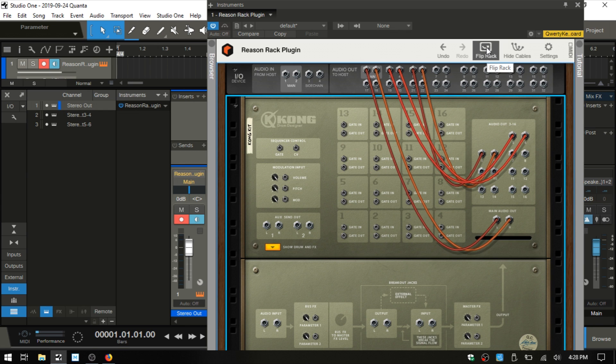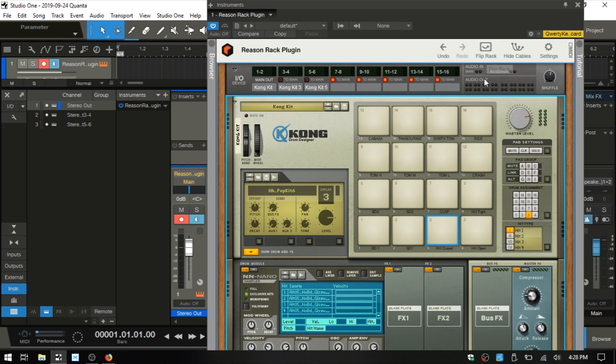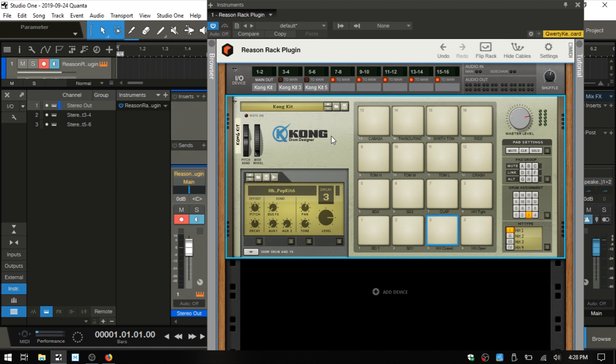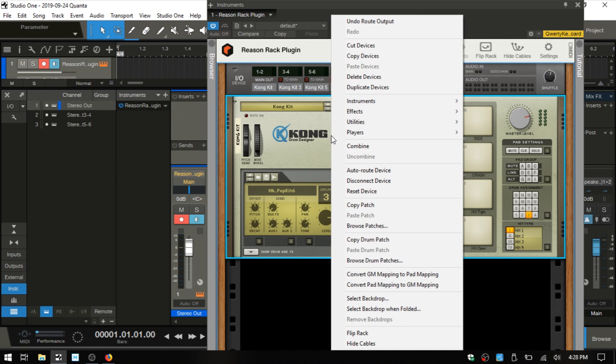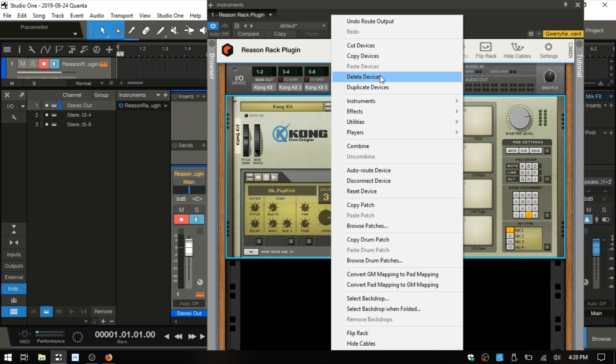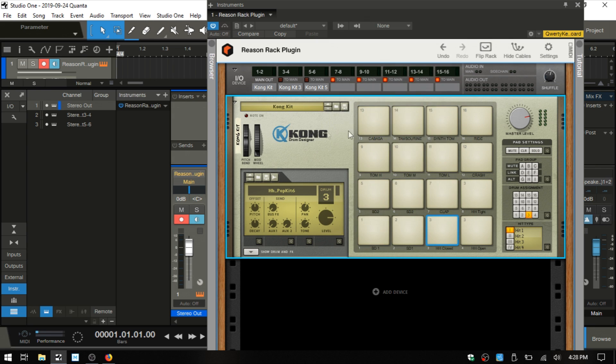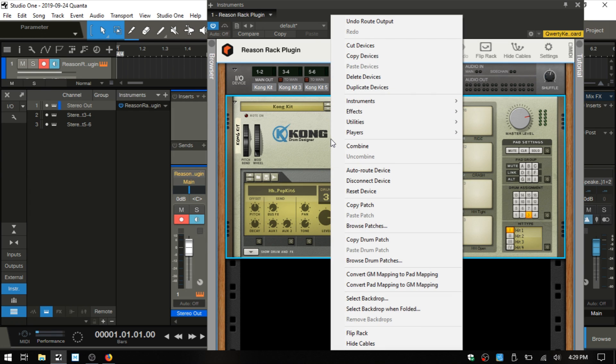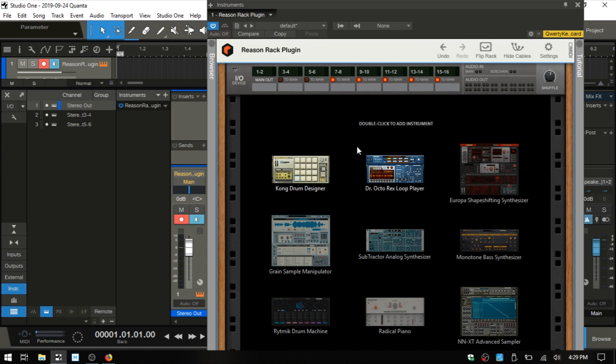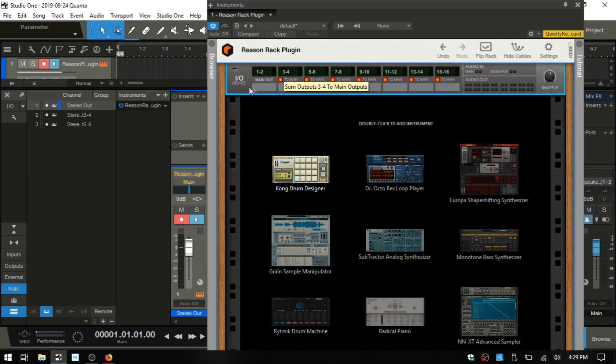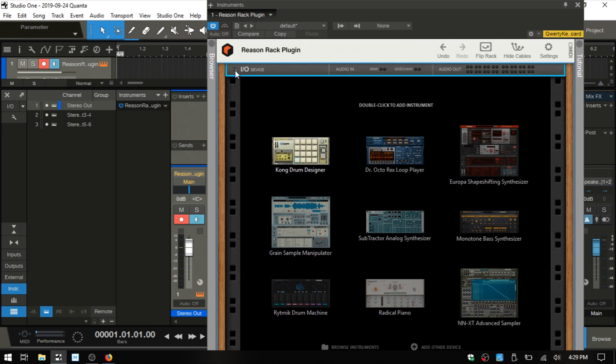That's a basic introduction to some of the routing that you can do within the Reason rack. At this point, let's go ahead and remove the Kong. In order to delete devices within the Reason rack, you do need to right click and choose delete devices. If you press delete on your keyboard, that is not going to work. Studio One basically has control of the keyboard shortcuts, so you're going to need to click or use the buttons within the rack when you want to take care of certain operations. We'll right click and delete the Kong out.